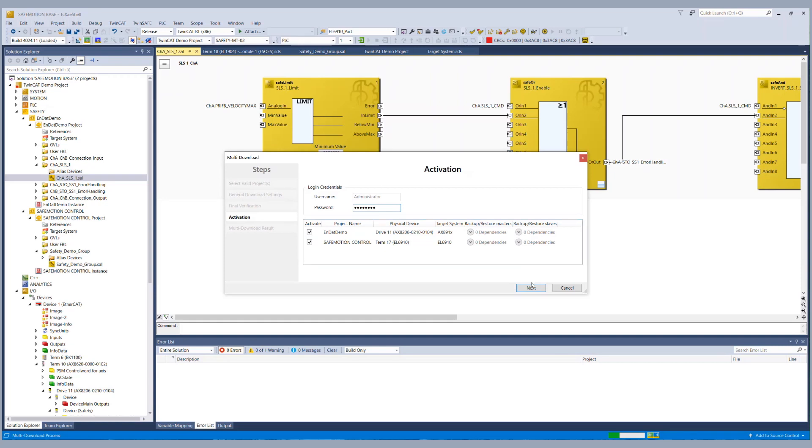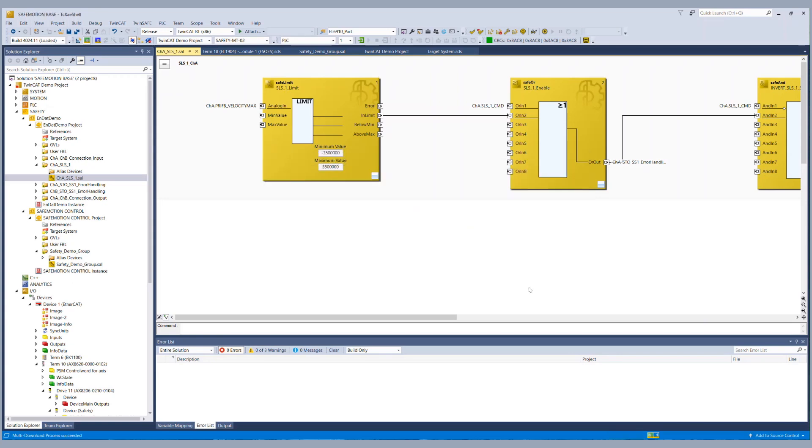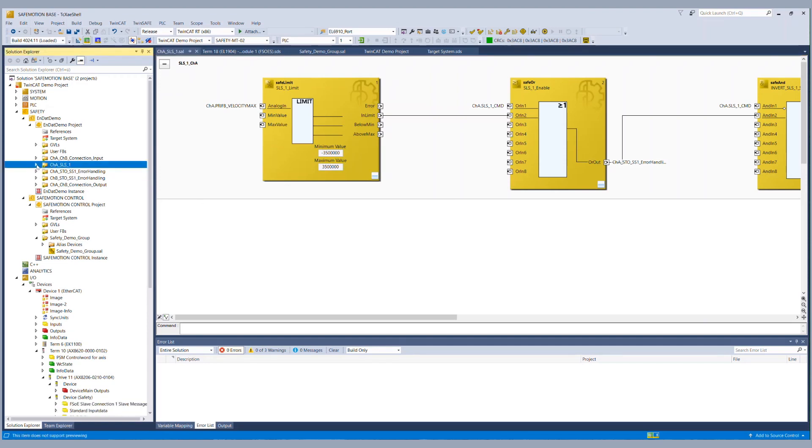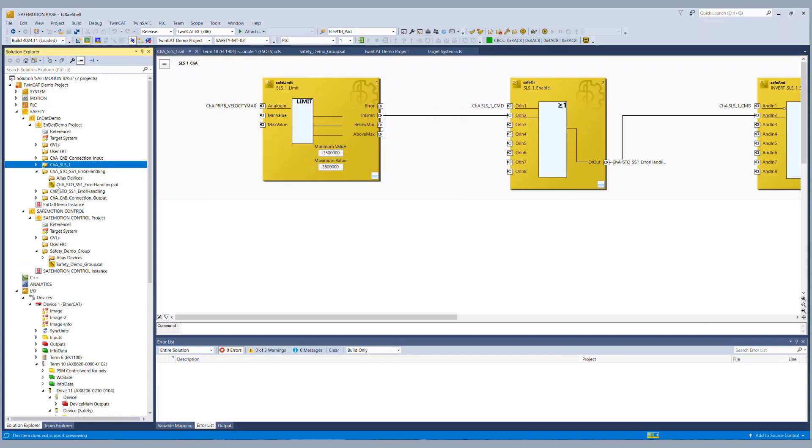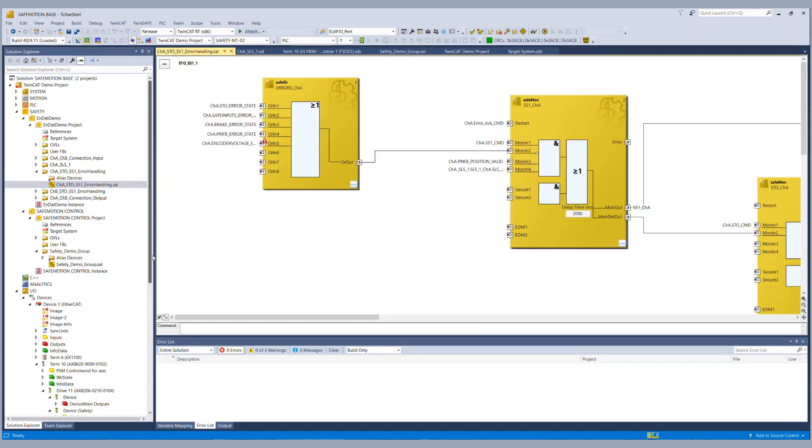So now our project has been generated configured and downloaded so we can start the online view. First we go to the channel A error handling to see if the system is up and running so we activate the online view.